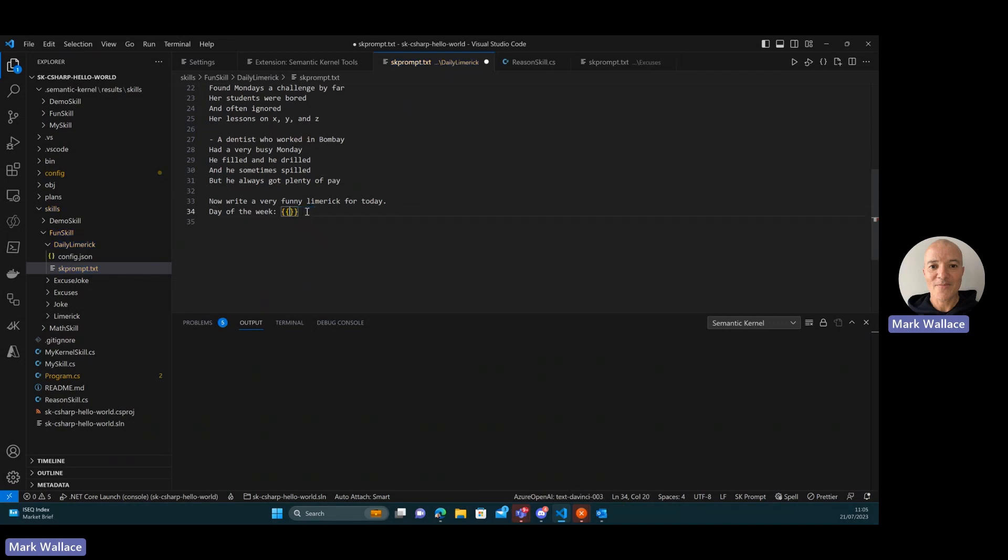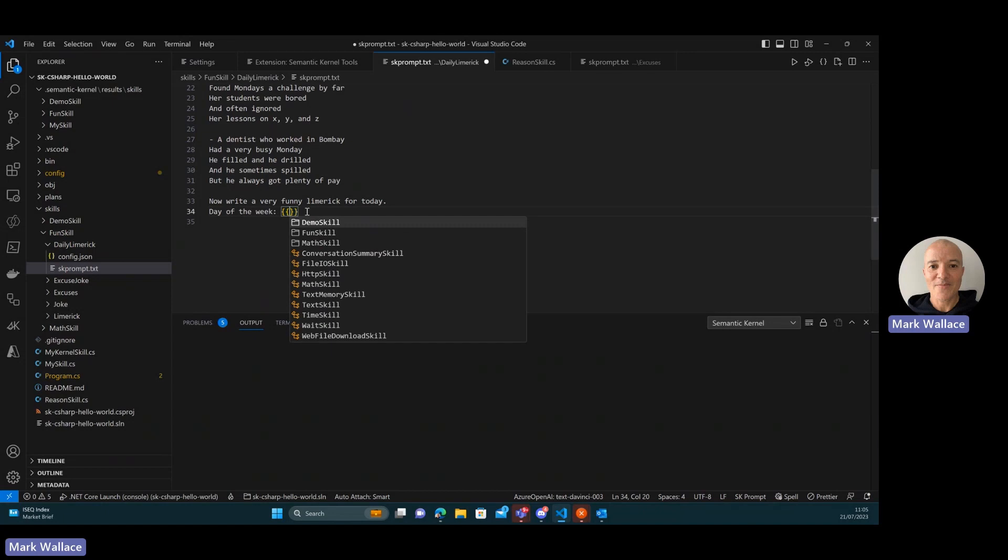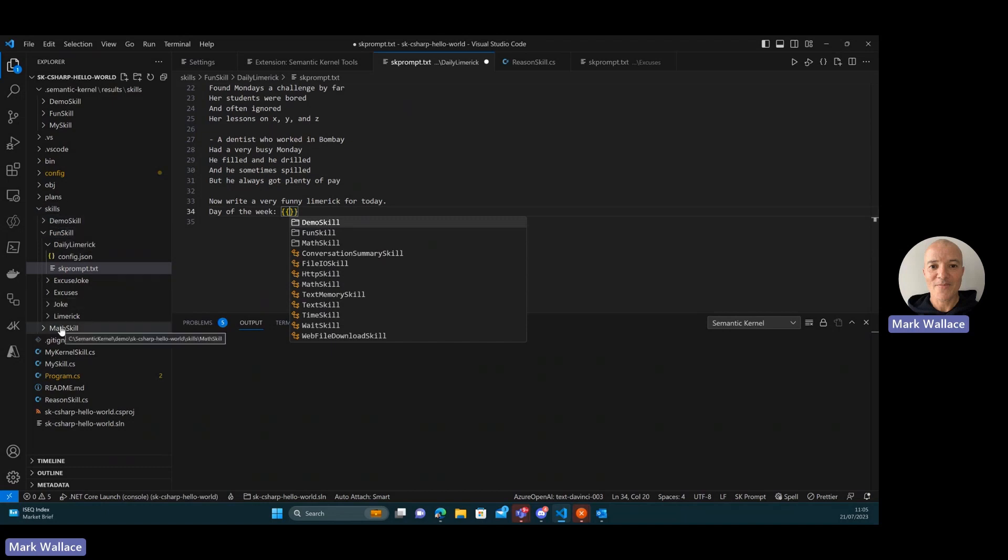So if I hit control space here, it's going to load all of the skills that are available for use within this prompt. So the skills that have a folder beside them are semantic skills that exist within the workspace. So I can see here in my skills folder, I've got my demo skill, my fun skill, and my math skill here as well.